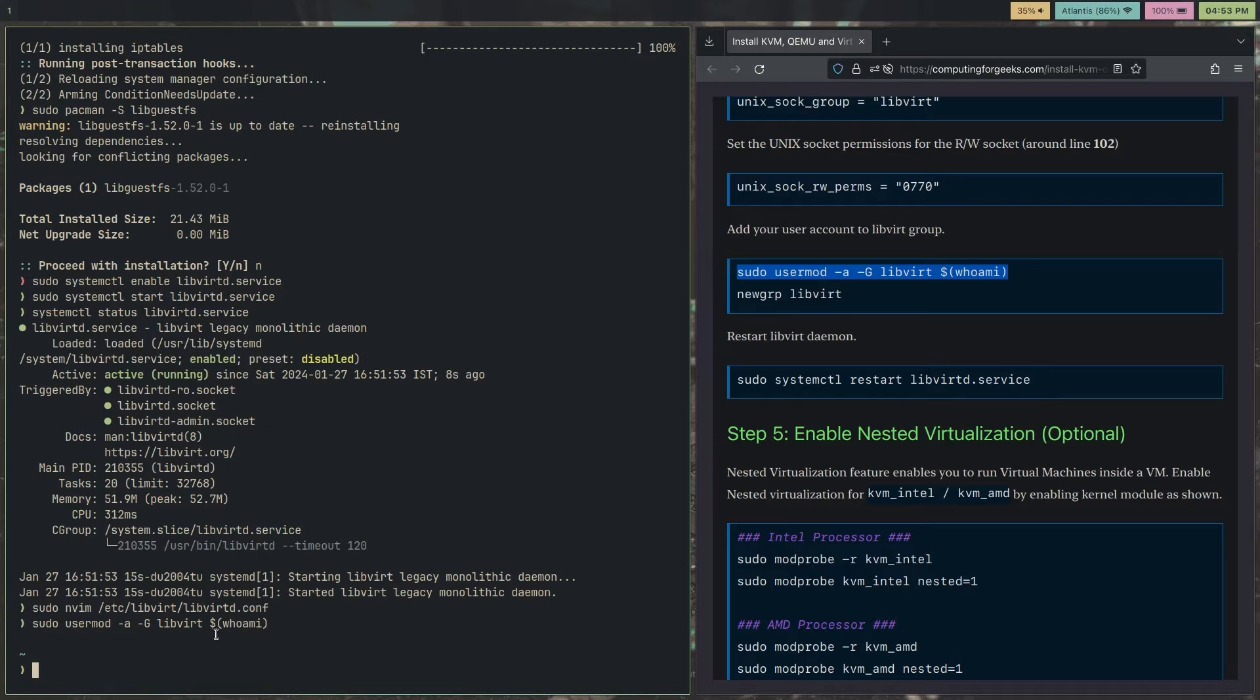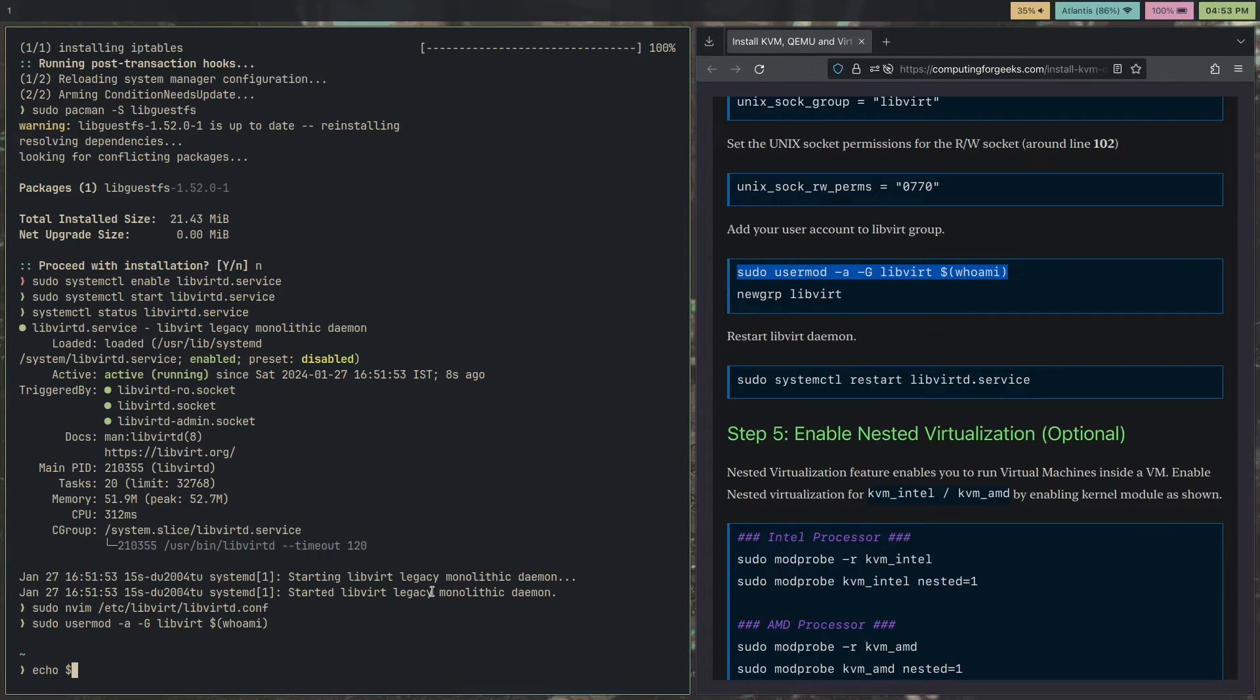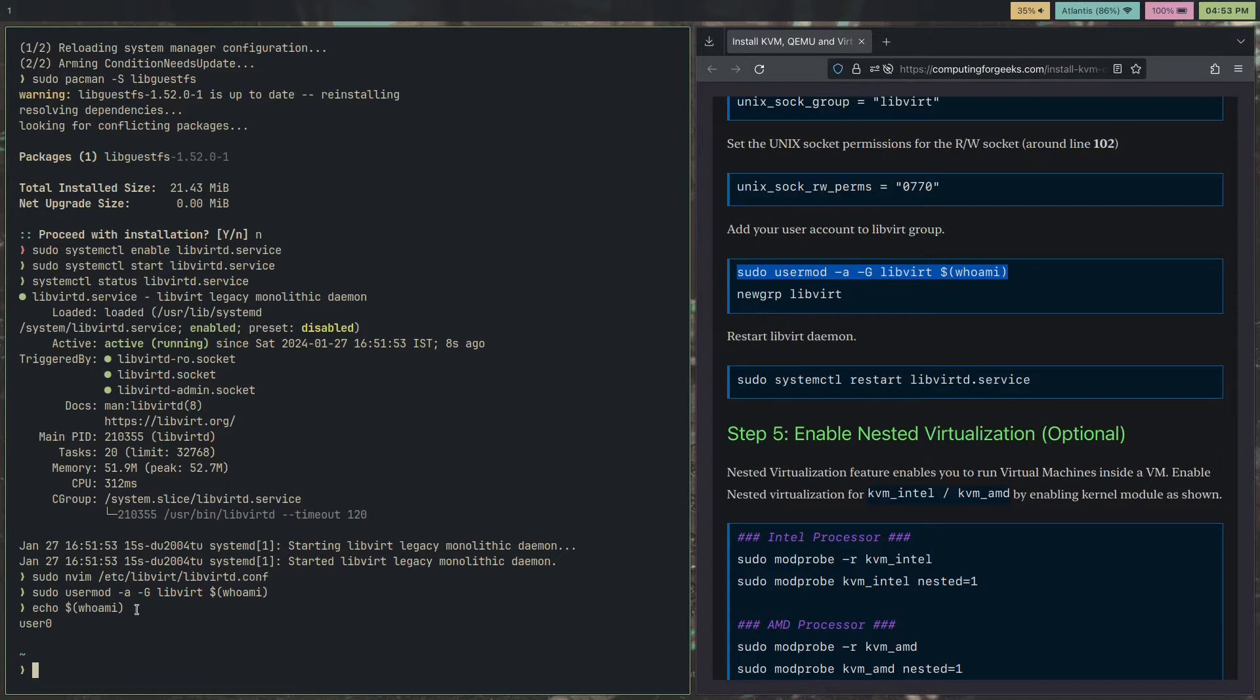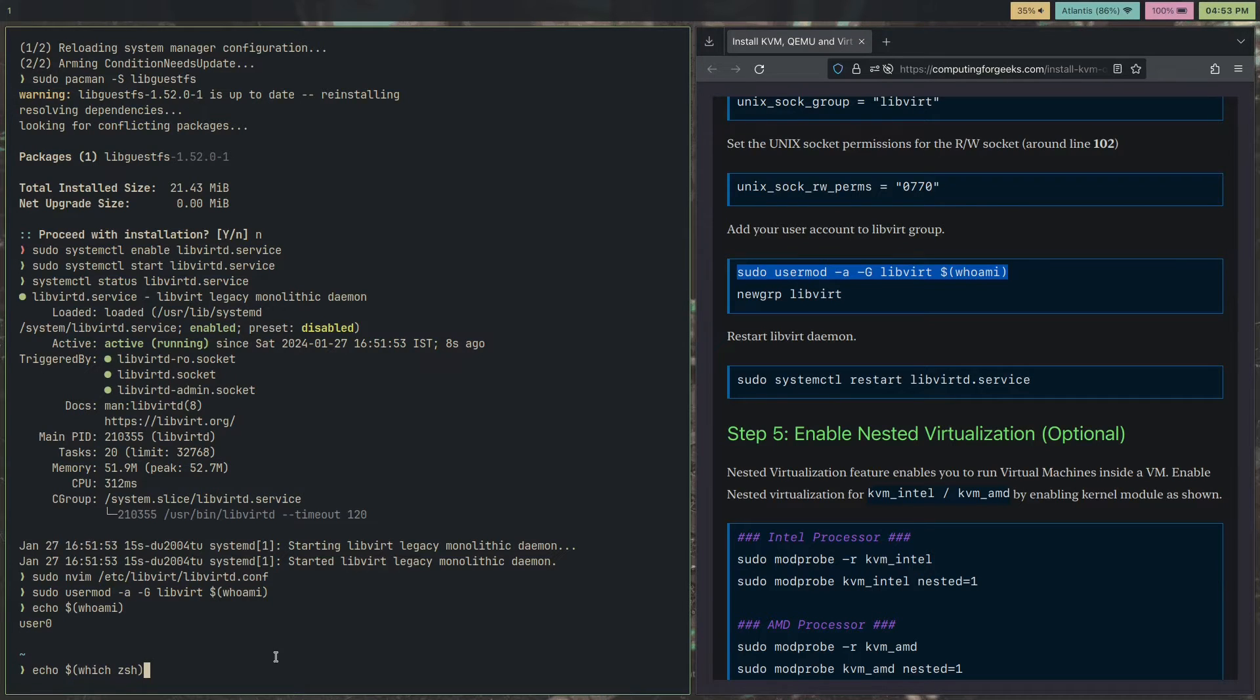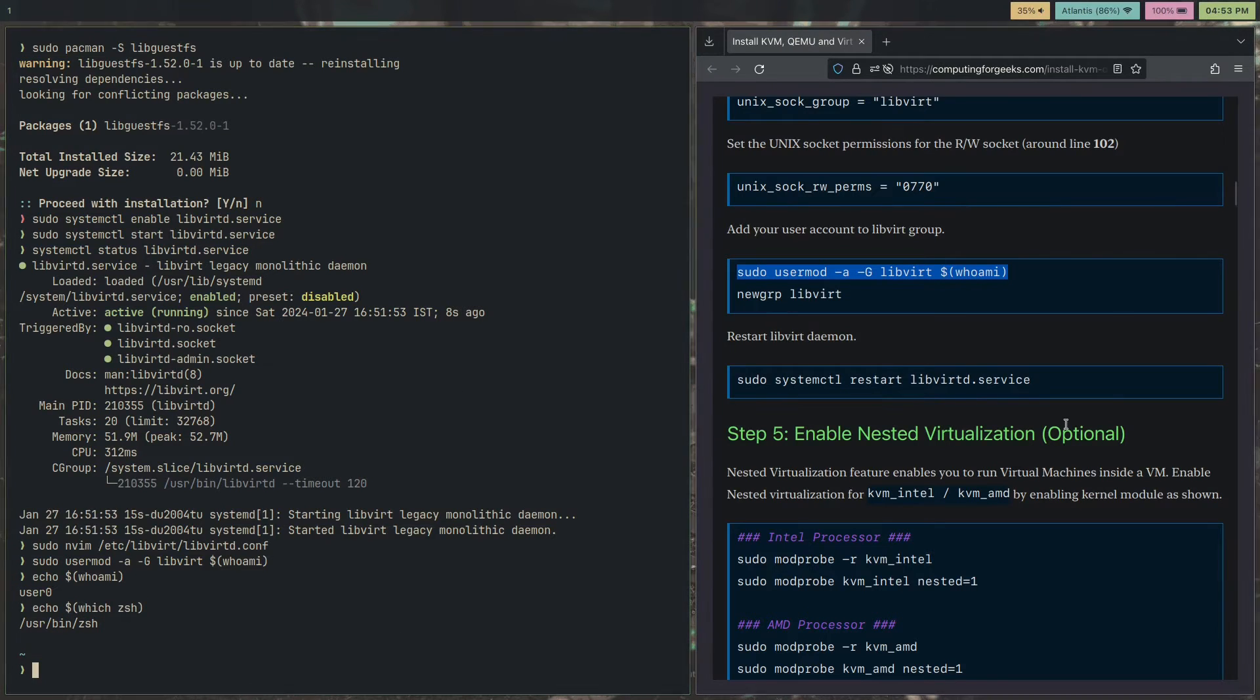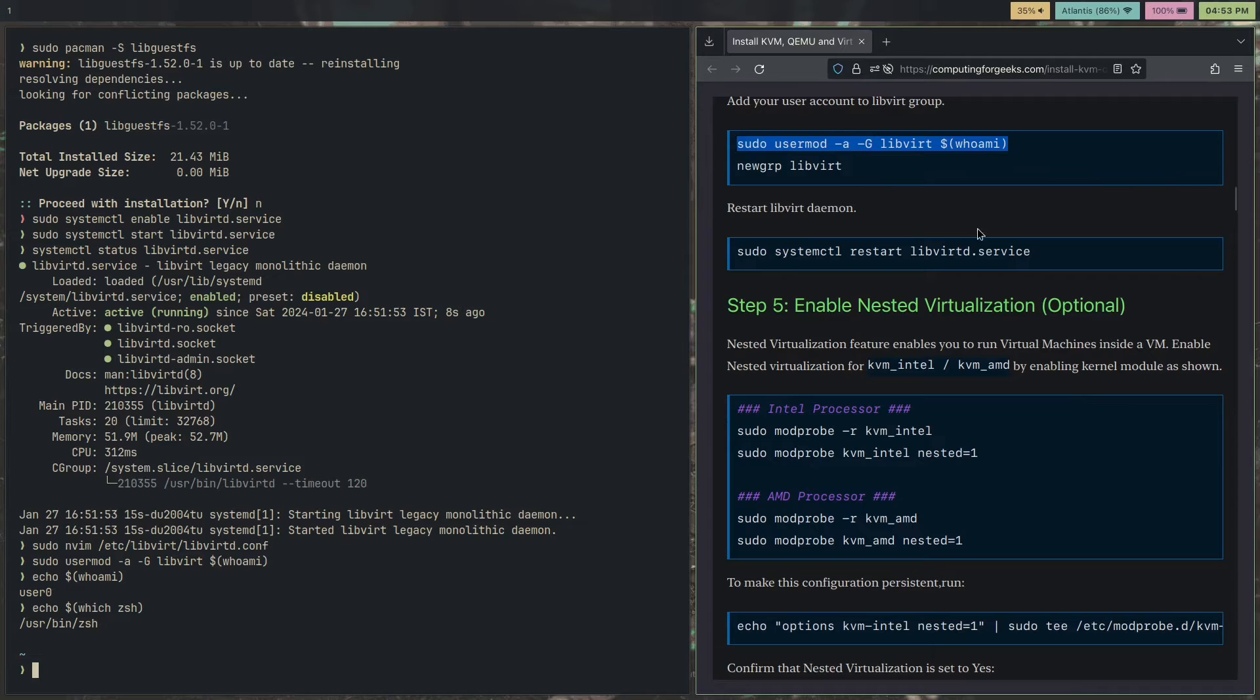The dollar sign who am I just sort of gets your username and substitutes it into the command. If we actually run that here, echo dollar sign parentheses who am I, that gives you user zero. This dollar sign and these parentheses, they basically execute whatever is inside the parentheses. We could also do echo path, for example, or let's say which ZSH. Just check where my shell is. That's user bin ZSH. It's a nice little trick that you can use in your shell scripts or something.